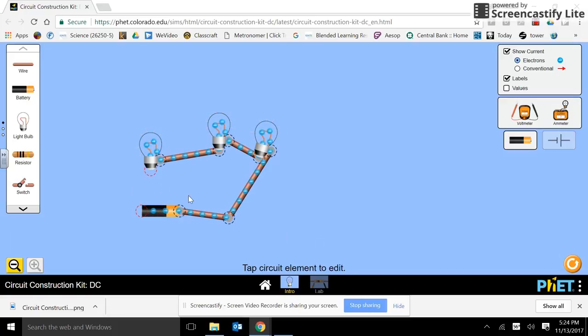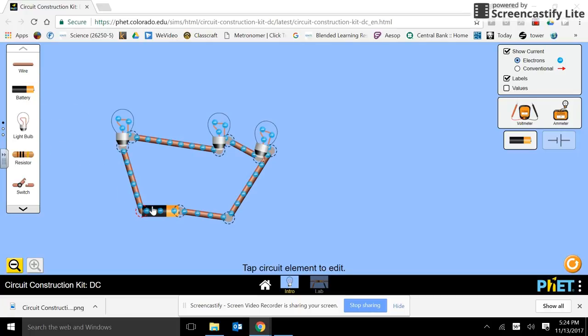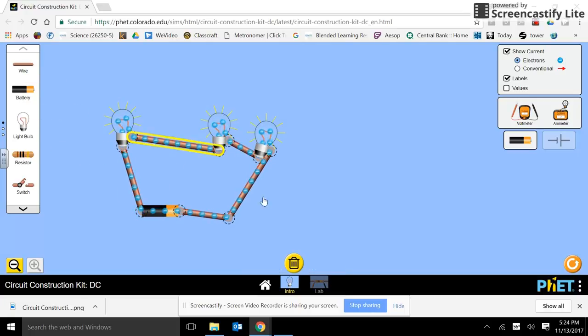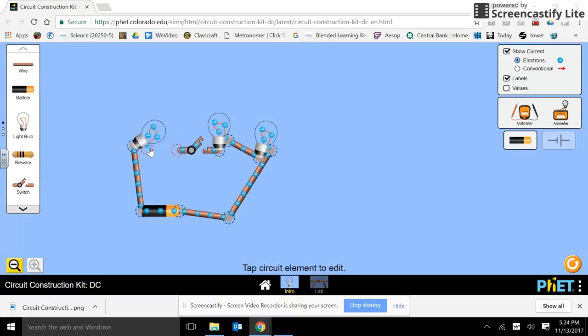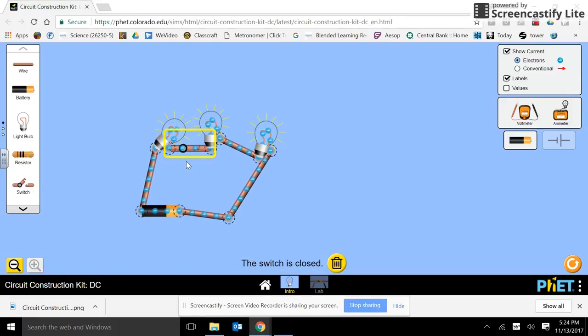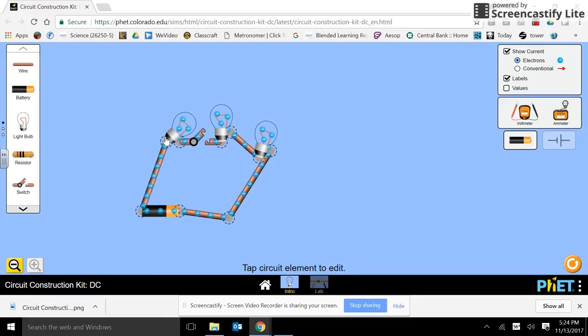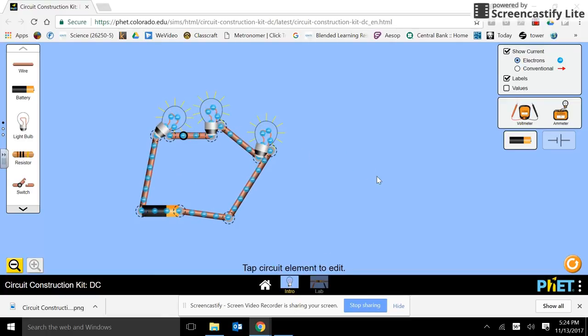Let's try another one. How about we put the switch here? Same reaction? Sure is. In a series circuit, no matter where you break the circuit, you get the same reaction.